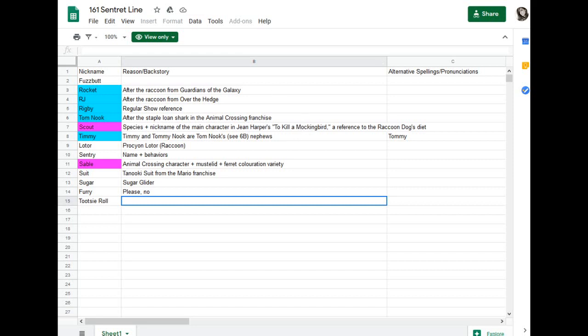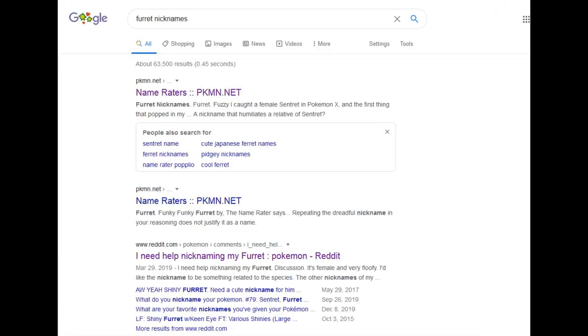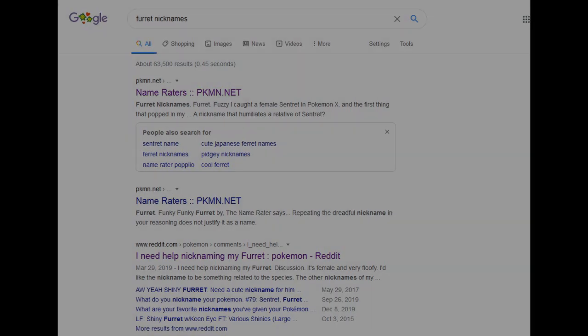So if you've got anything better or more original, something I might like or other people might like so they can use it for their Sentret and Furret, provide it in the comments below, give a thumbs up to the ones you think are good, and we'll try and keep the discussion going and come up with some good, unique, and original ferret nicknames. So let's get in the comments. Thank you.